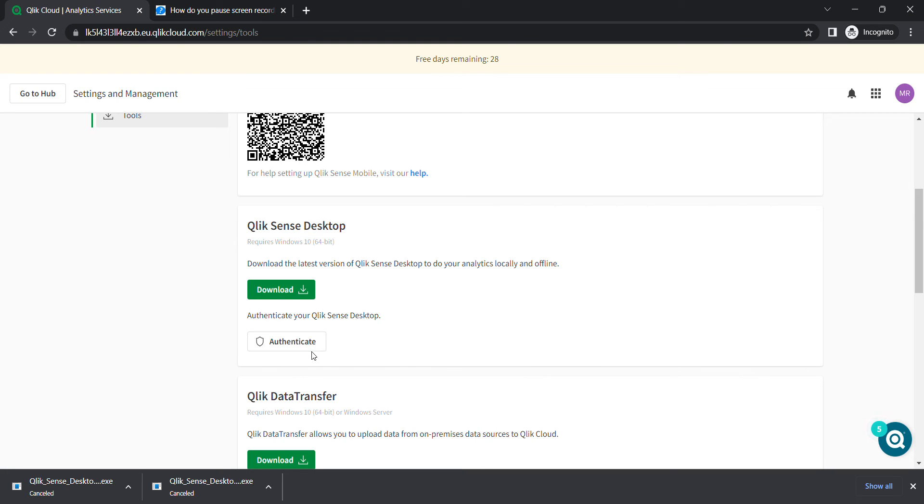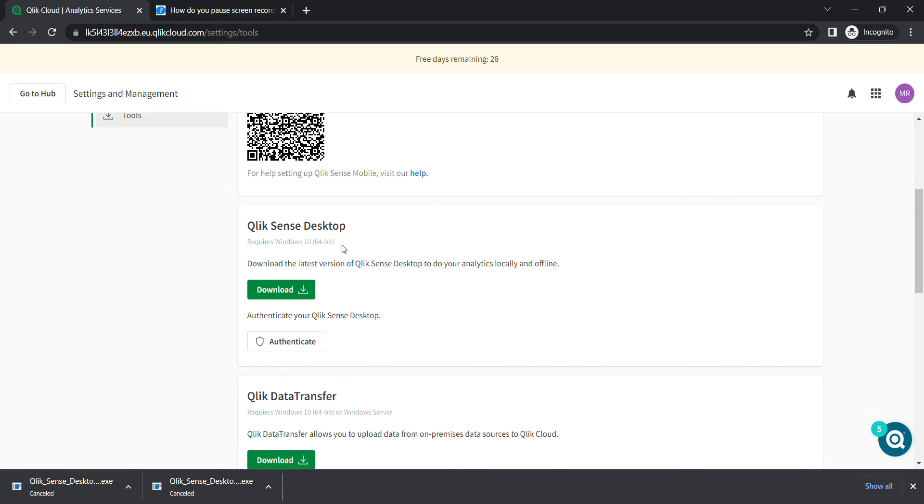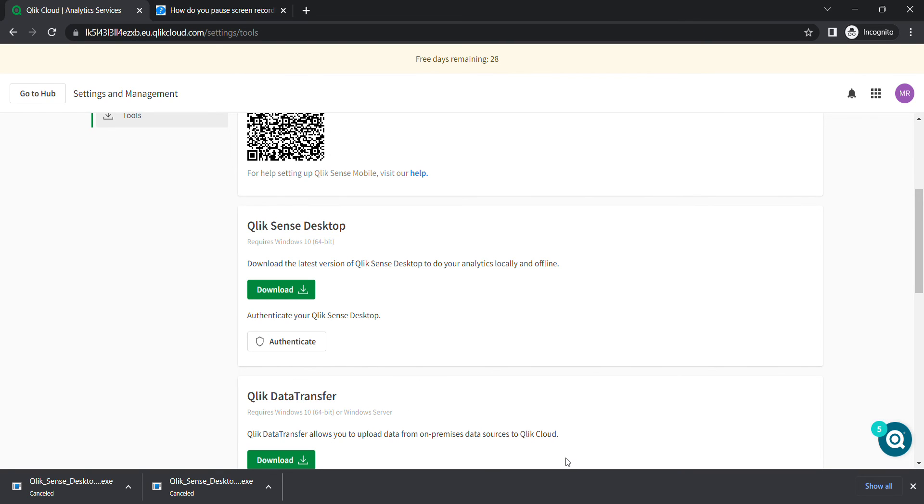The next thing is, once you have installed Qlik Sense, I'm gonna open Qlik Sense. That is important. You first open Qlik Sense, once it opens, then go back to this particular area and click here to authenticate.